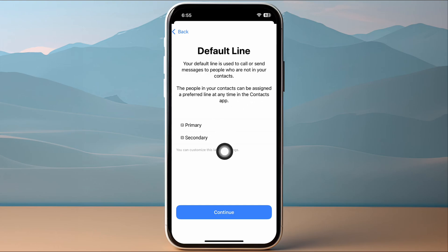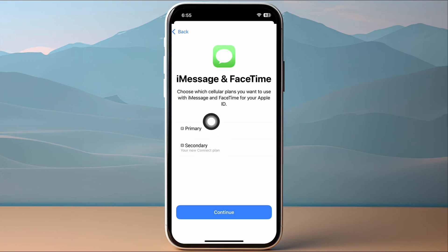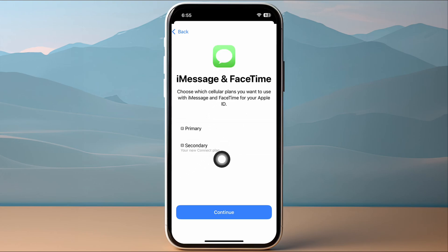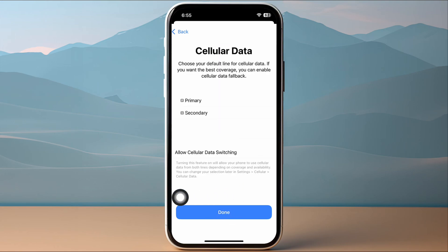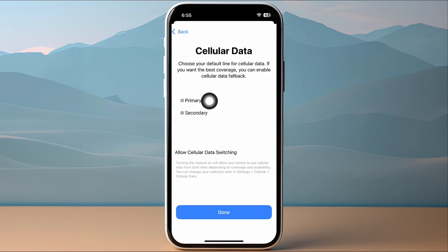Next, choose the default line for calls and messages — select primary or secondary — then tap Continue. Now choose which cellular plan you want to use for iMessage and FaceTime, choosing between primary and secondary, then tap Continue.